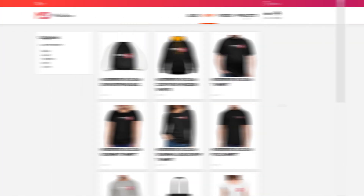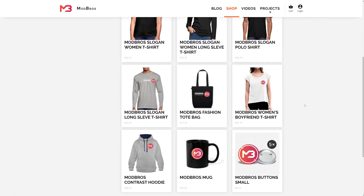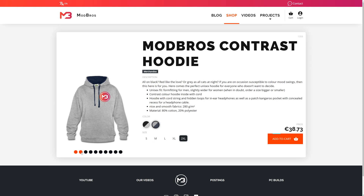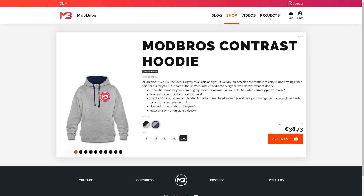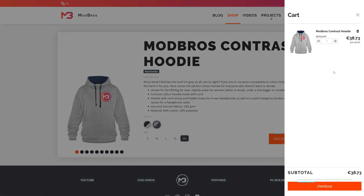Also new on the website: merchandise! We have thought about that, and people also asked how they can support us. Well, now you can — just buy some of our merchandise. We're getting a cut of it. And if you want to support us even more, there's also Bitcoin and crypto stuff somewhere on the website.